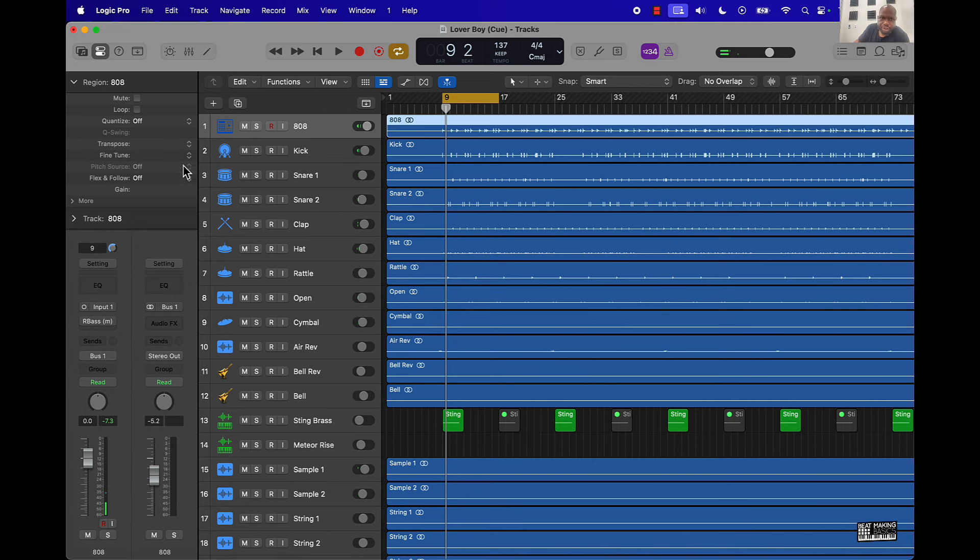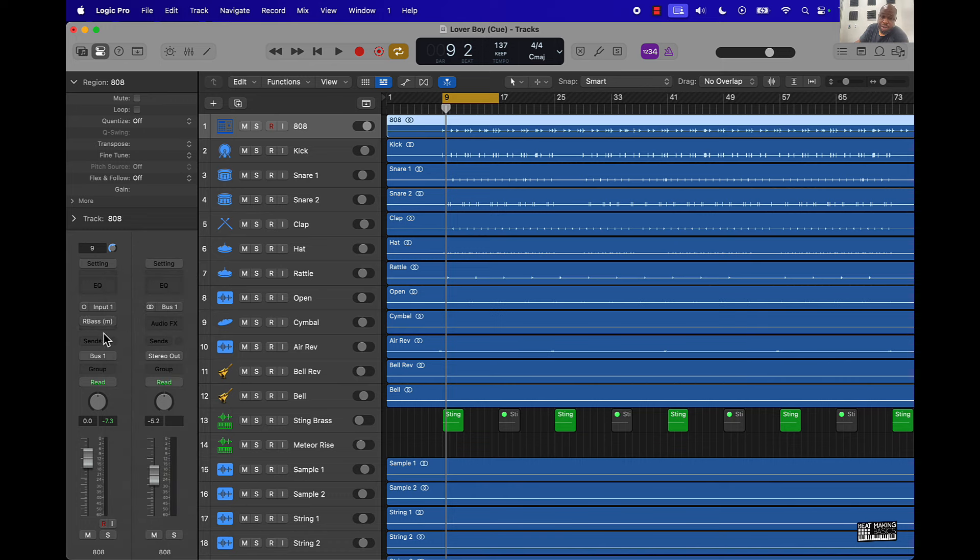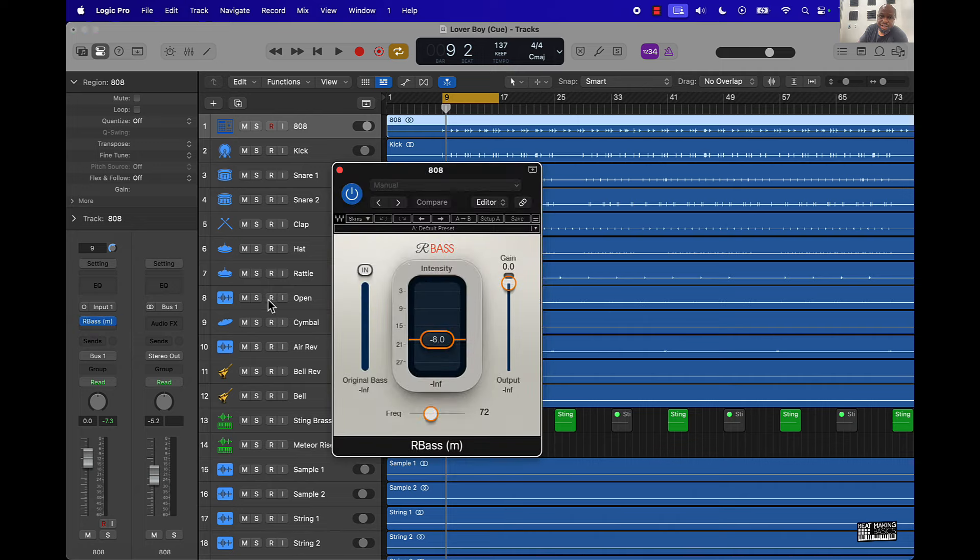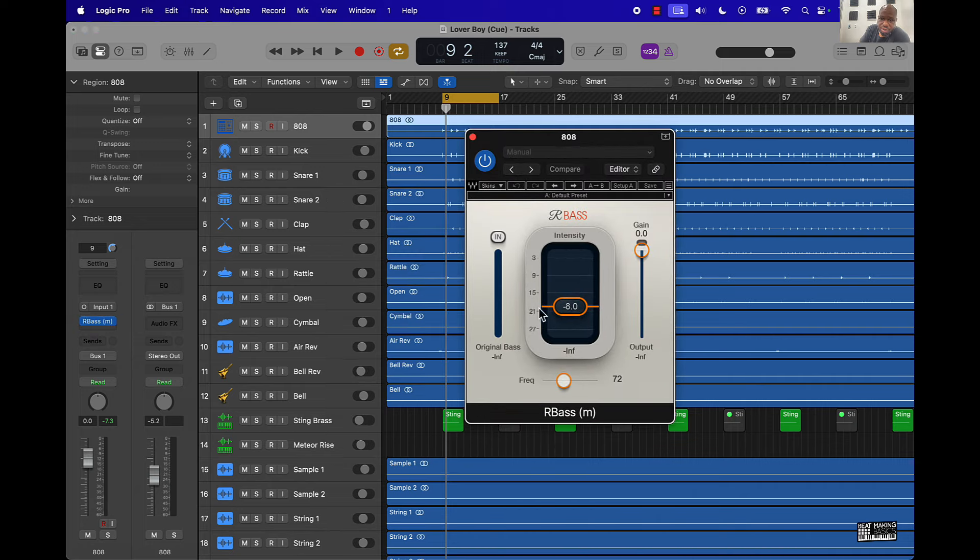Let's first talk about the 808. We'll talk about this R Bass plugin - it's a plugin you can get from Waves. First time I heard about this plugin was from Superstar O. It's a dope plugin, I've been using it for years. I feel like this is a super fire plugin to put on your bass. The main thing I want to talk about is when you put it on there.